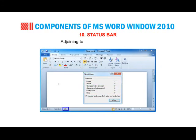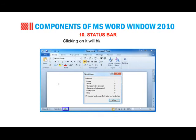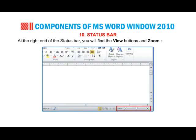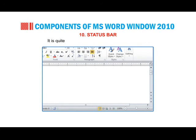Adjoining to the word count is a proofing error icon; clicking on it will highlight the errors. At the right end of the status bar, you will find the view buttons and zoom slide bar. It is quite easy to change the view of your document.